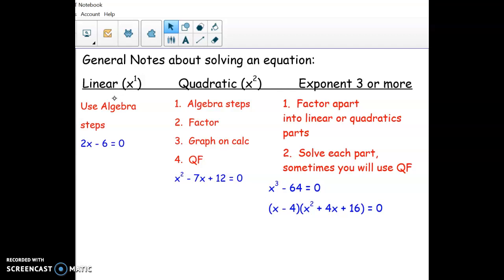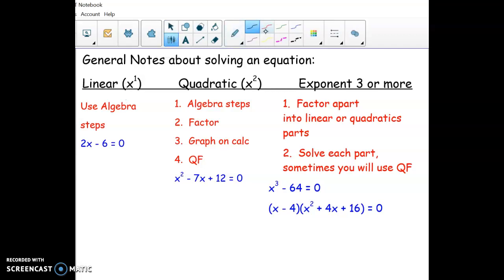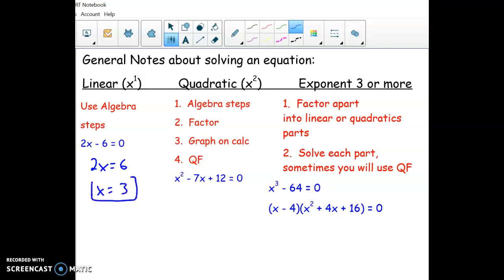How you solve depends on what the exponent is. If it's x to the first, you can just do the algebra steps like add 6, divide by 2, and you get your one answer. Then we started doing quadratics — x squared — and when you solve those, sometimes the algebra steps will work, but most of the time you've got to do one of these other methods, which involve getting zero on one side. This one would factor as (x − 3)(x − 4). Remember, they've got to multiply to positive 12 and add up to negative 7.